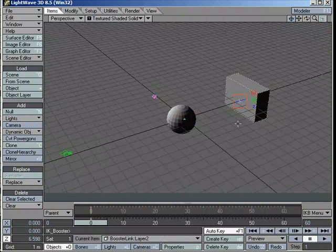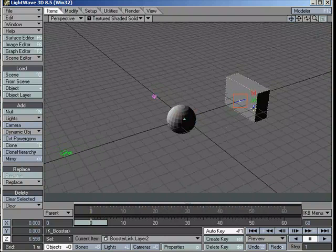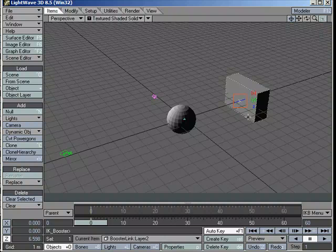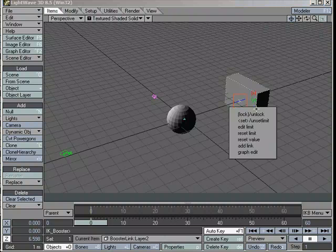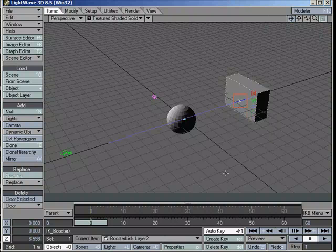So I'm going to right click on the Z channel and say set a limit. Now you can see immediately there's a line drawn on the screen, and this is the limits of our Z channel. As you see I'm dragging there, it stops at the end of the channels. It won't go any further. So that's the limits.